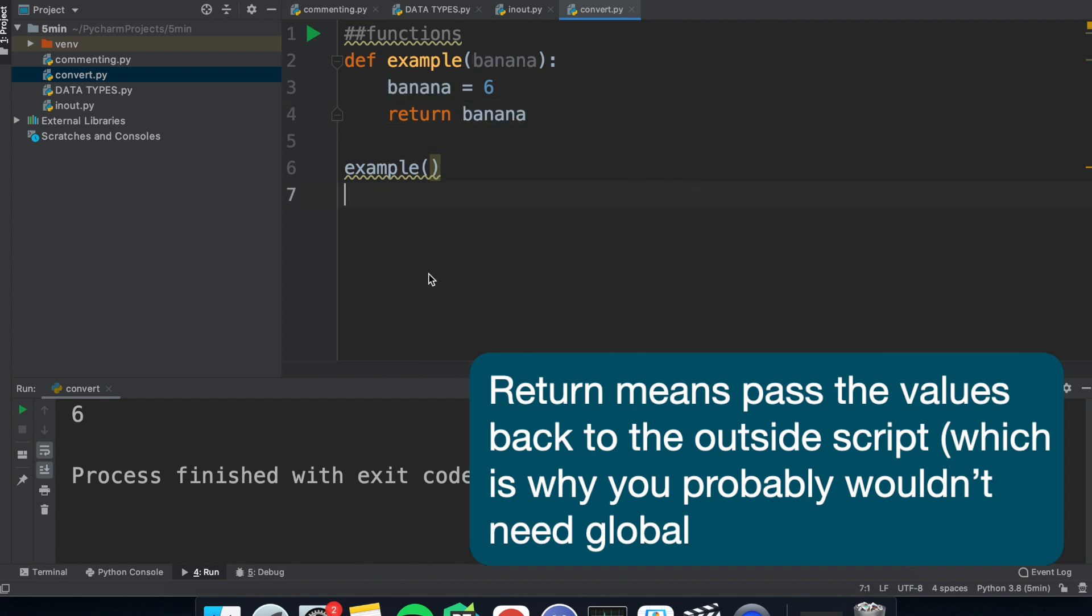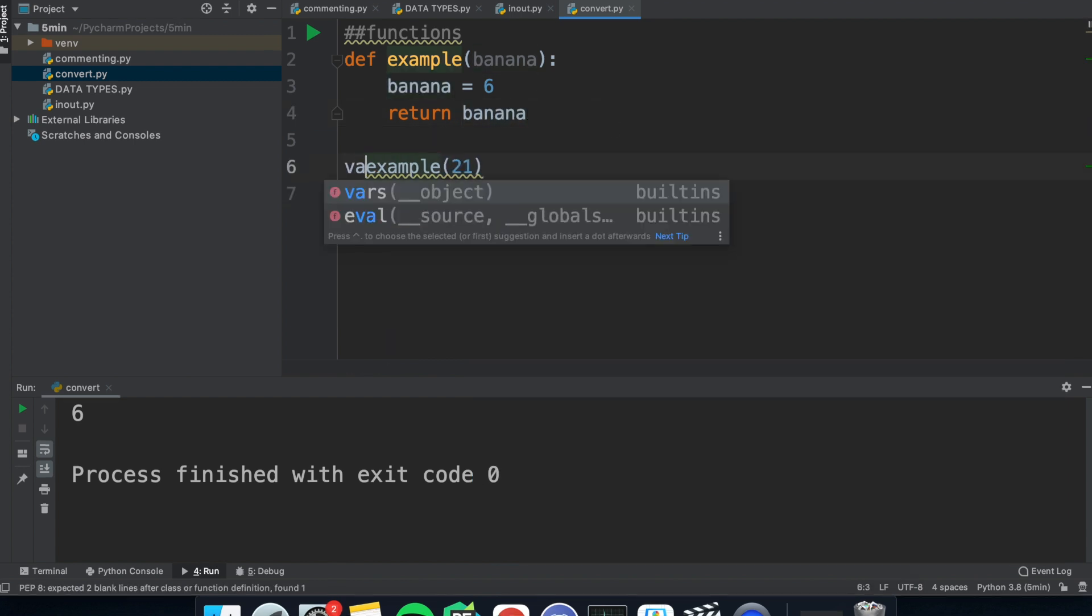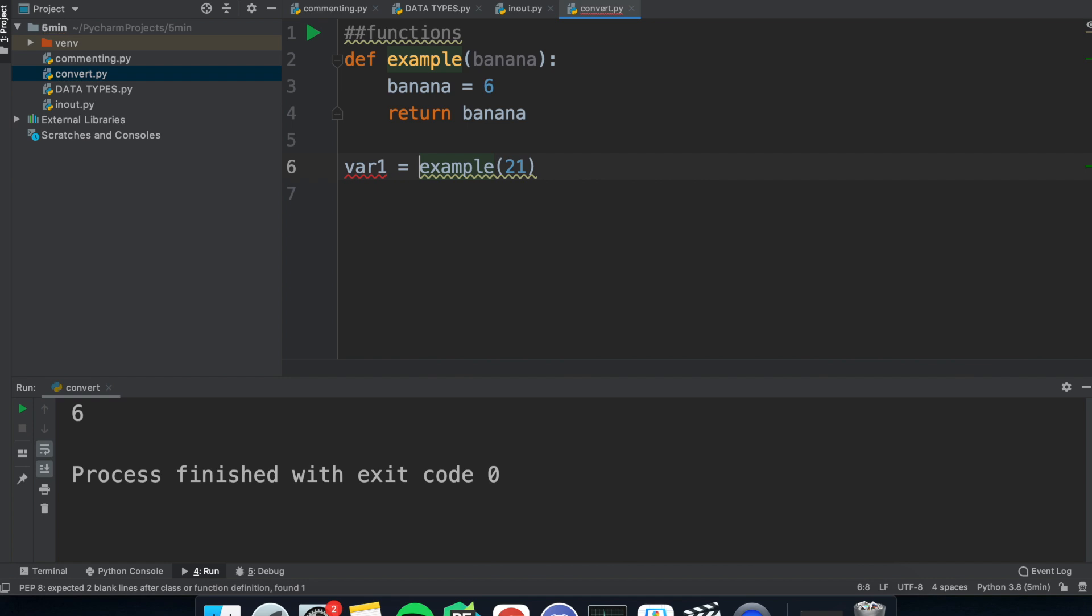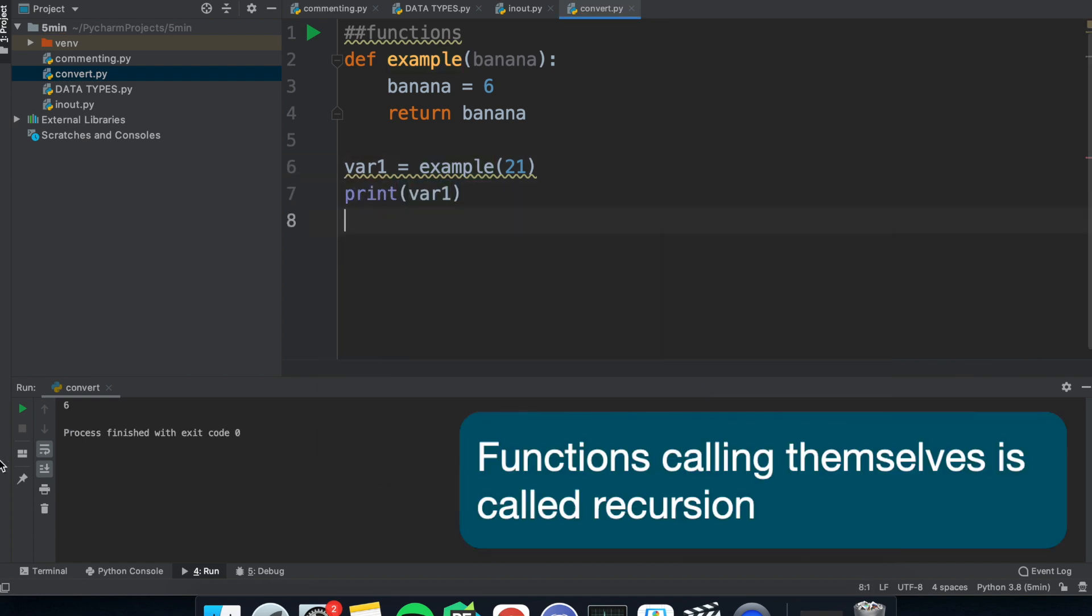So when you call a function, you put the name and in the brackets, you put the data values you wanted to input. If the function returns a value, you can assign it to a variable, which can be used later. You can make a function call itself, which is called recursion.